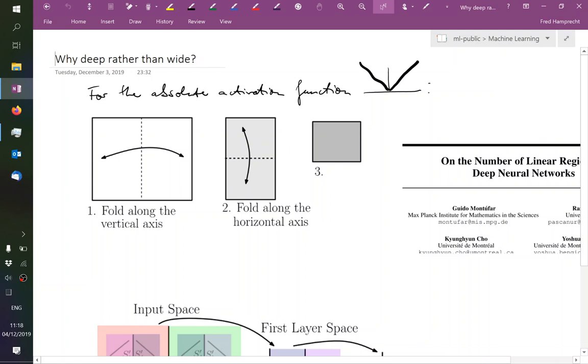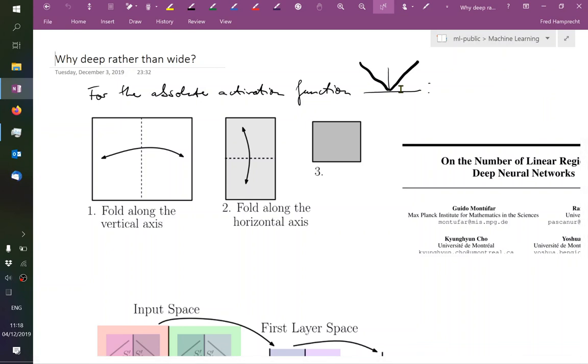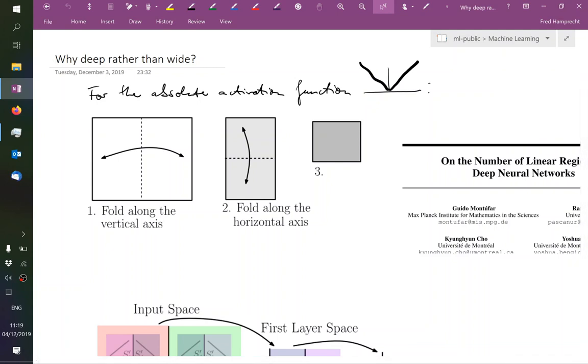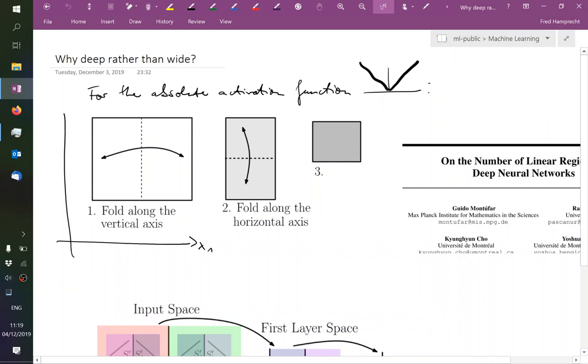So in this paper by Montufar and colleagues, we are looking at the activation function. Remember it can be anything as long as it's non-linear. Here for the sake of argument, this absolute value is being used. So positive values remain unchanged, negative inputs are mapped to positive inputs. And by the way, all of this today is in the public document.